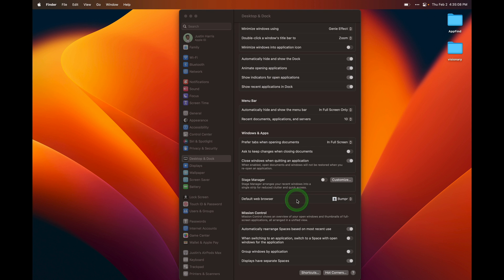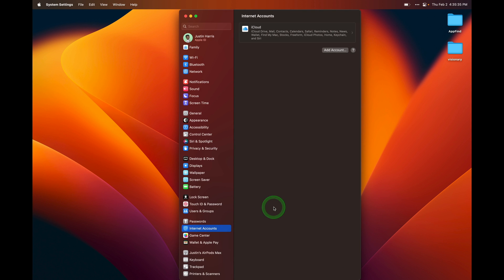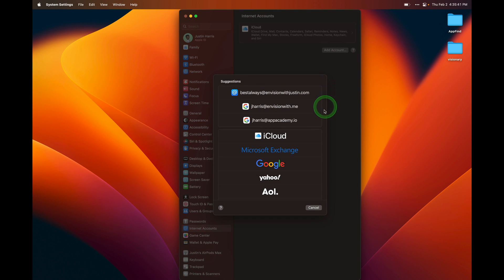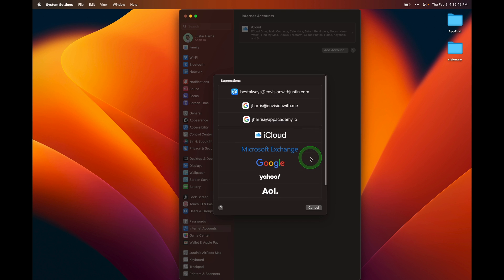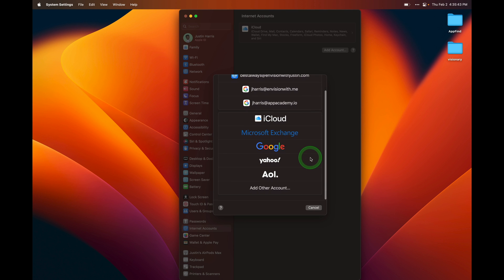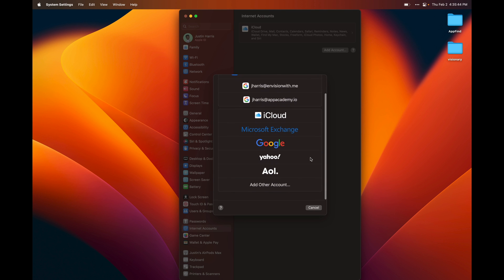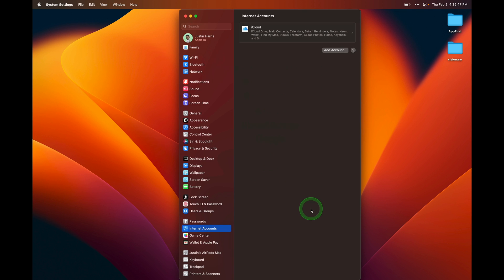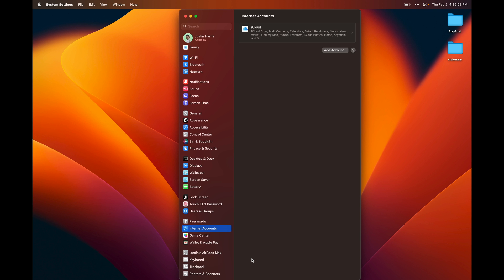The next cool feature under macOS and system settings is internet accounts. You can add your internet account, your iCloud, your Google, your Microsoft Exchange, whatever account you have. You can add it in here, and all of the macOS default apps like contacts, notes, mail will be enabled under that account. So when you open up the contacts, all of your data will be there. When you open up your email app, all of your data will be there.